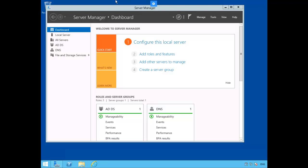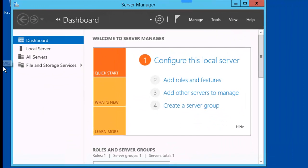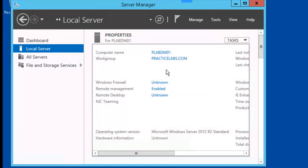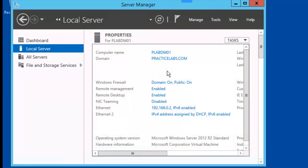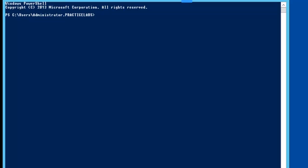We're going to log into our Plab DM box. We're going to enable remote desktop. Let's go ahead and run PowerShell as administrator.